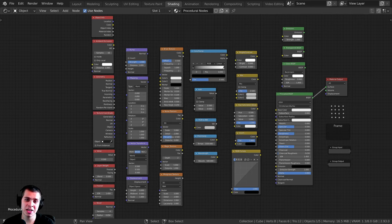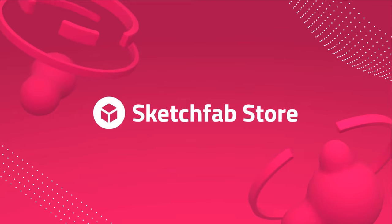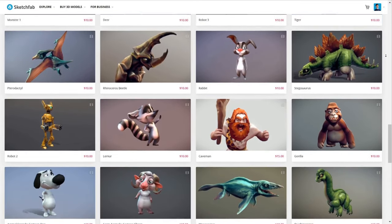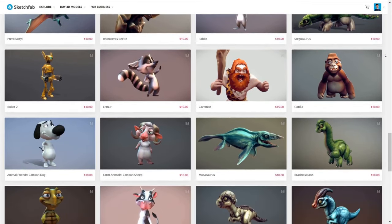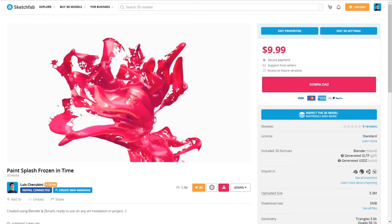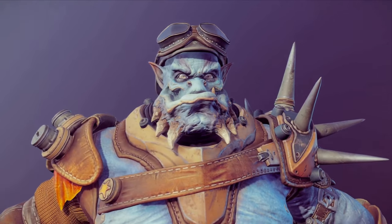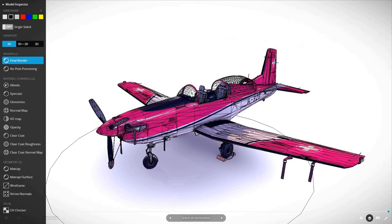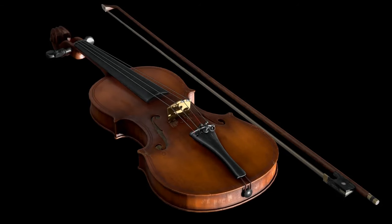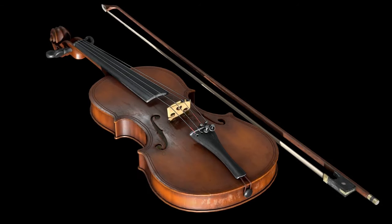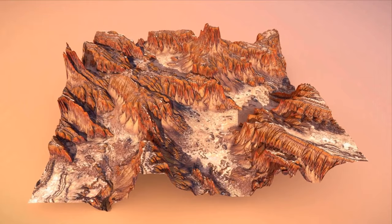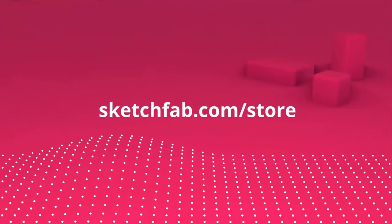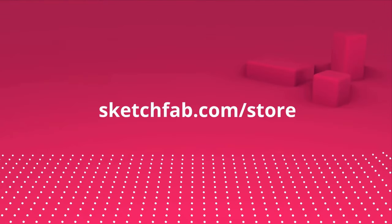Before we continue, I wanted to thank this video's sponsor, Sketchfab. Buy, sell, and even upload your own 3D models on Sketchfab. My favorite feature is that you can preview 3D models in your browser and even view them on a phone, tablet, or in AR and VR. They also have a huge 3D model store where you can purchase models and assets, and you can even apply to sell your own models on the platform. Check out Sketchfab with the link in the description.